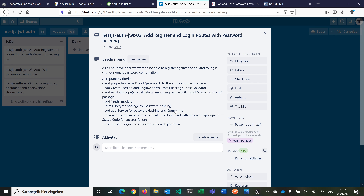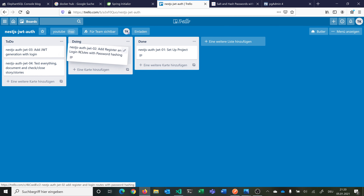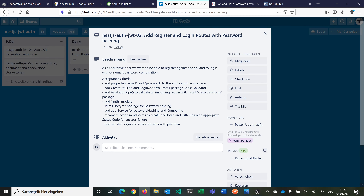For the login route we compare the password that the user enters — with the given email — against the password hash stored in the database. Then we want to rename some functions and endpoints to create and login, and always return appropriate status codes. For example, at the moment if we log in and make a simple request and it's correct, it would return 201 created, but we want a 200 status code. Finally, we want to test all the routes — register, login, and getting all users — with Postman at the end. Let's move this story to doing and start implementing.